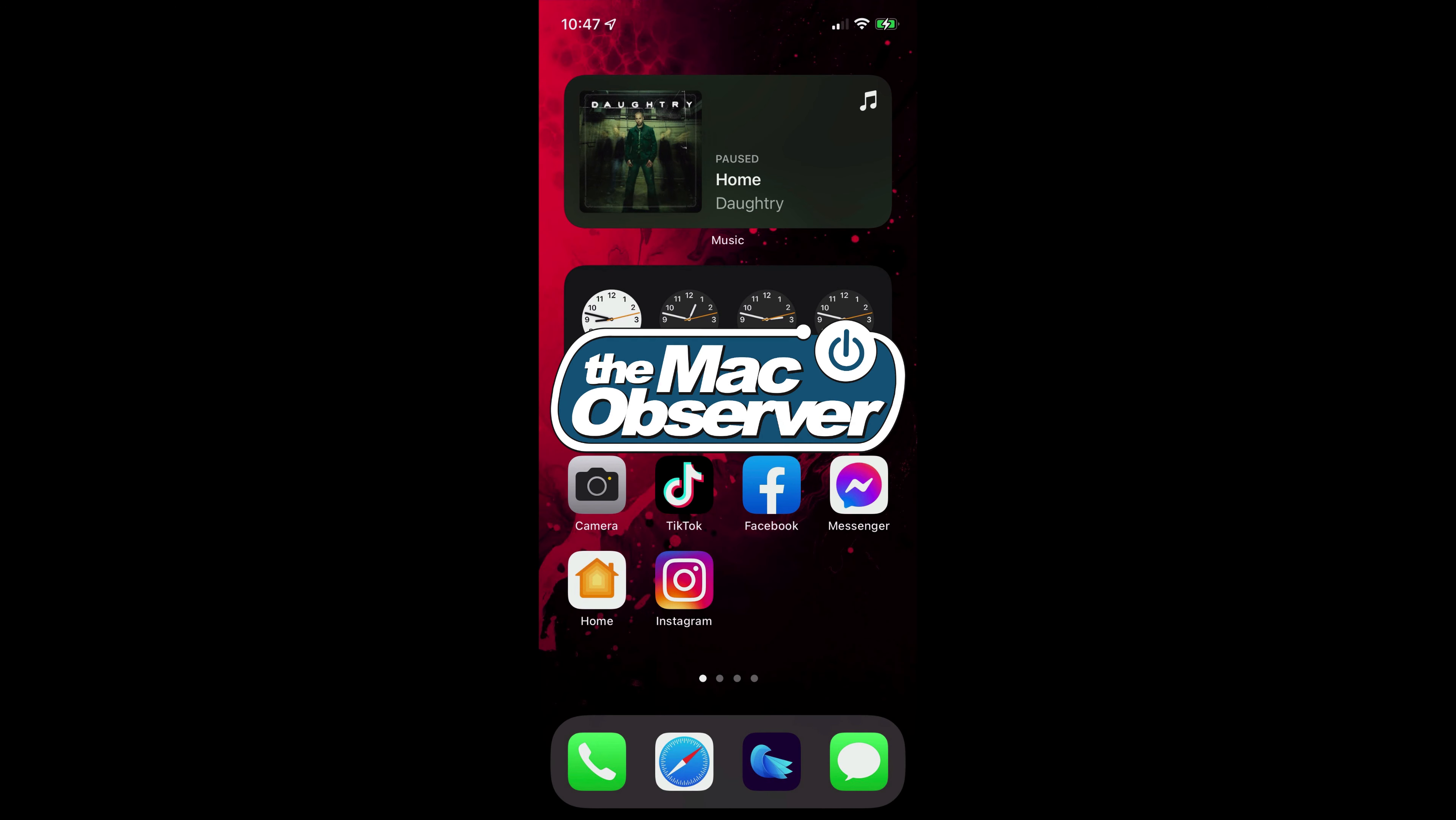Hey folks, Jeff Butts from the Mac Observer again. I am here to show you how you can drag an app from Spotlight on your iPhone to your home screen.